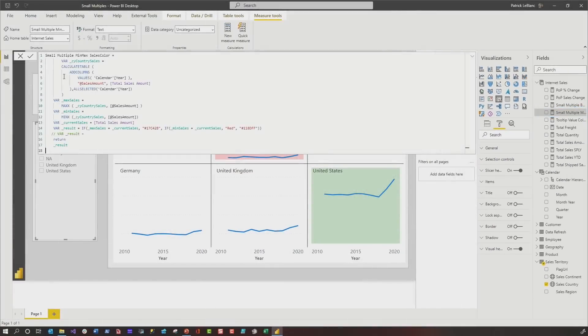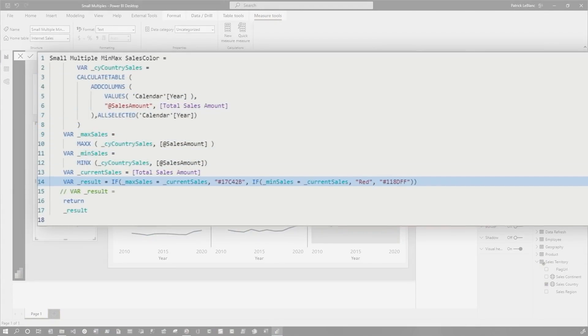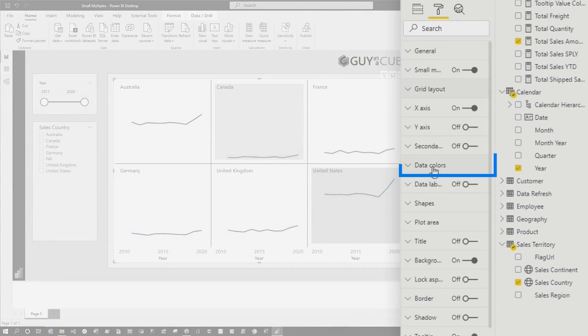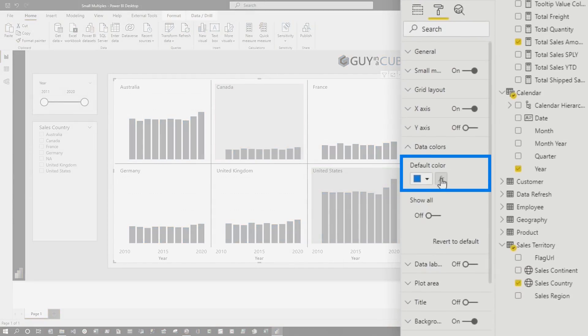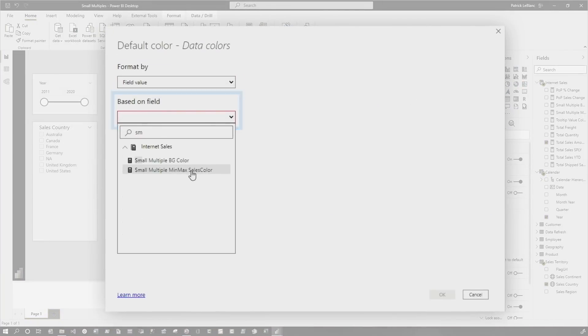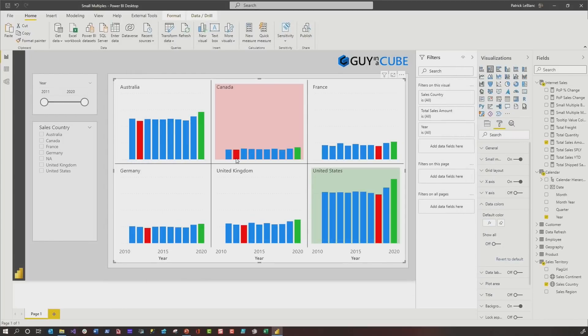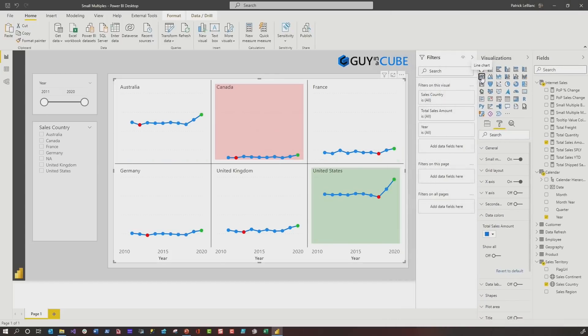The first thing I did was write some DAX — a CALCULATETABLE using iterative functions to grab the minimum and maximum, then a nested IF. That was easy enough. But then I headed over to data colors and there was no conditional formatting. I remembered a trick from another video: I changed this to a stacked column chart — the background color stays — and there's my conditional formatting. I went to field values, found my small multiple min max sales color measure, clicked OK, and everything highlights. Now the challenge: will it work when I switch back to a line chart? Boom — it works just like that.